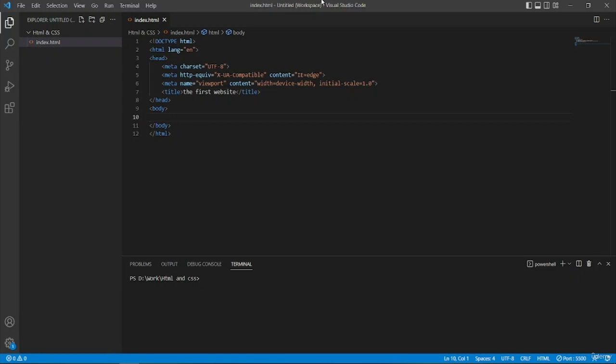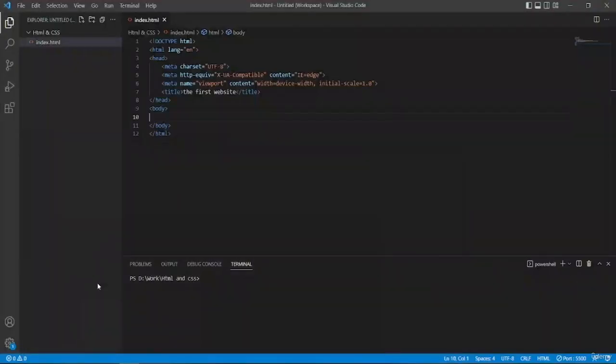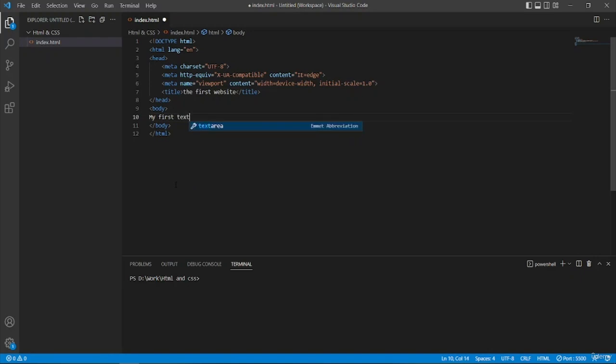First off, if I want to type in anything in the body it will appear here. So let's try it — I'm going to type in my first text. Once I've typed it in, I'm going to run it in the live server. You can see that there's written 'my first text'.